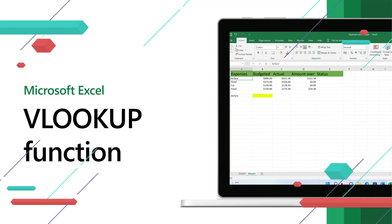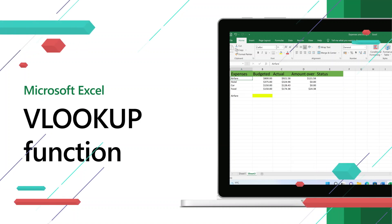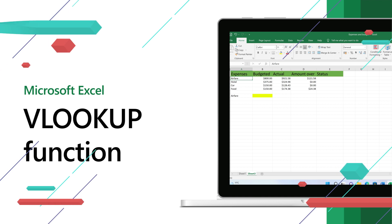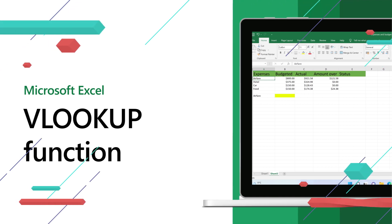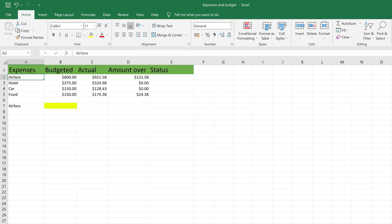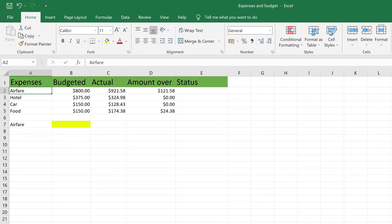Use the VLOOKUP function in Excel to quickly find information in a table, range, or large spreadsheet. For this example, we're looking up the budgeted cost of airfare.